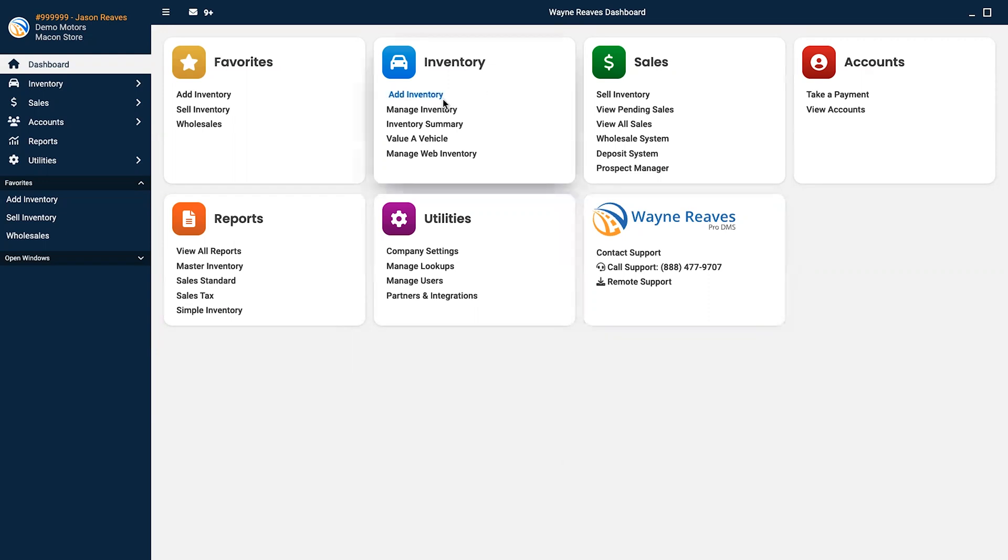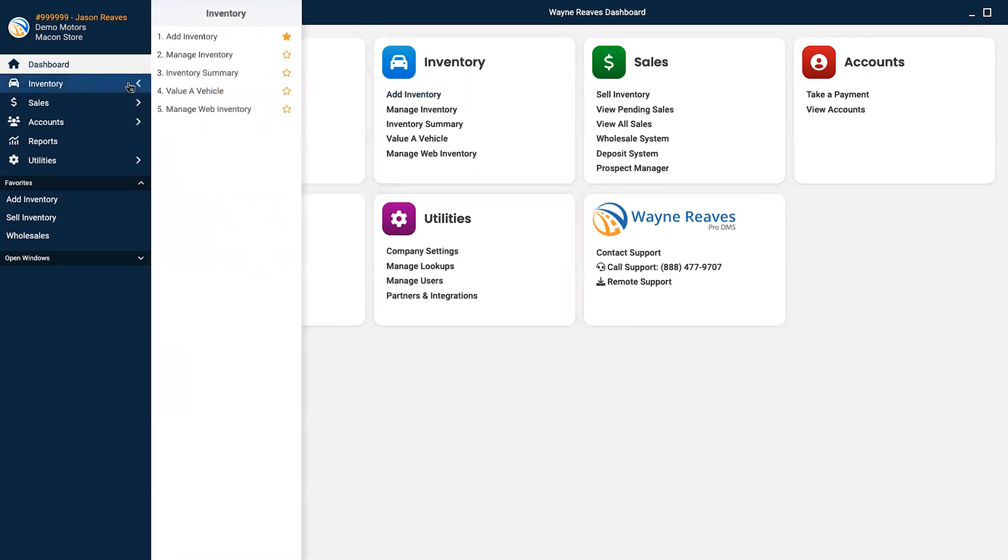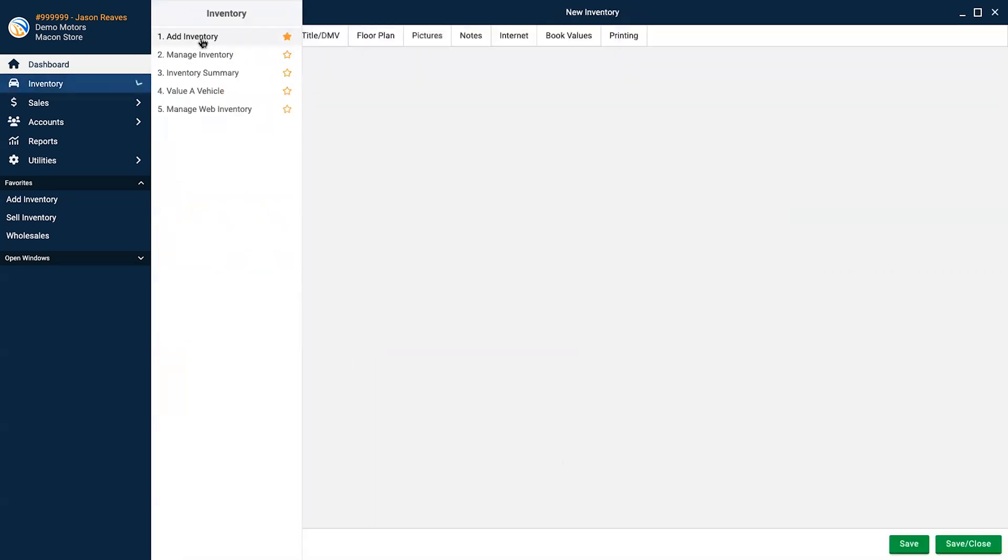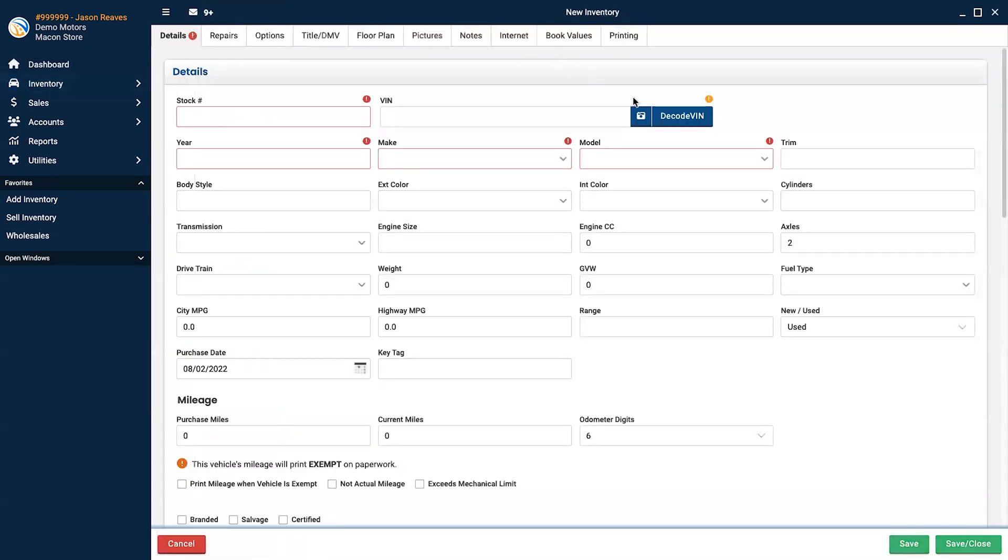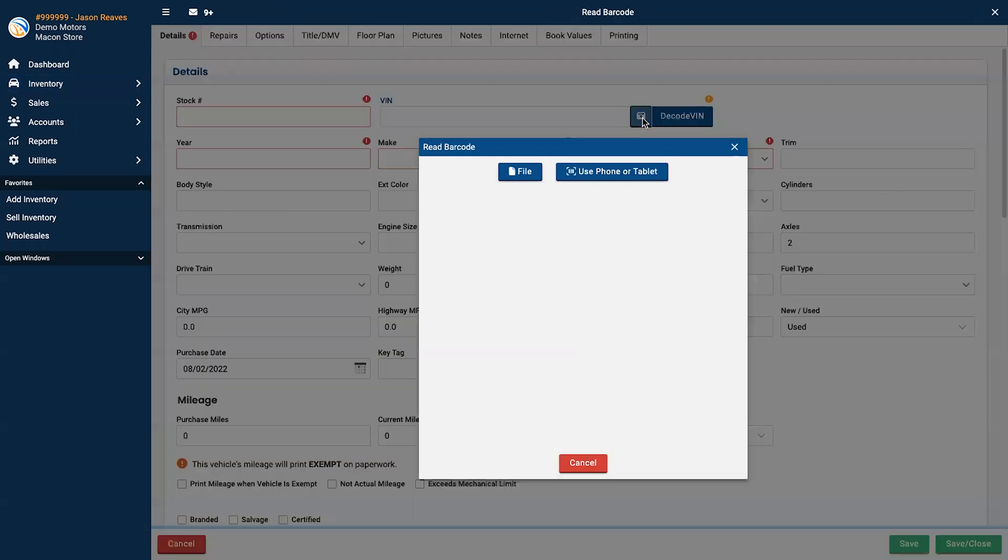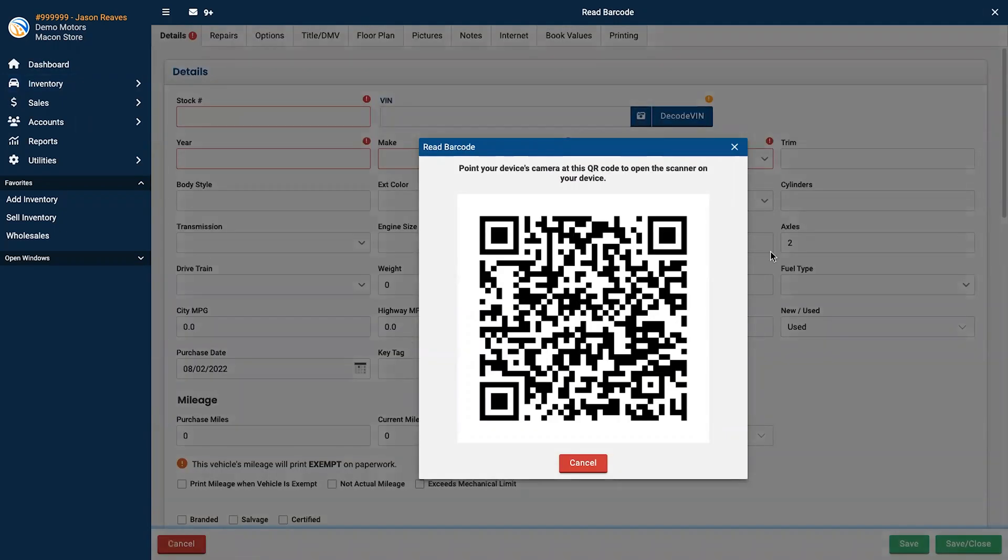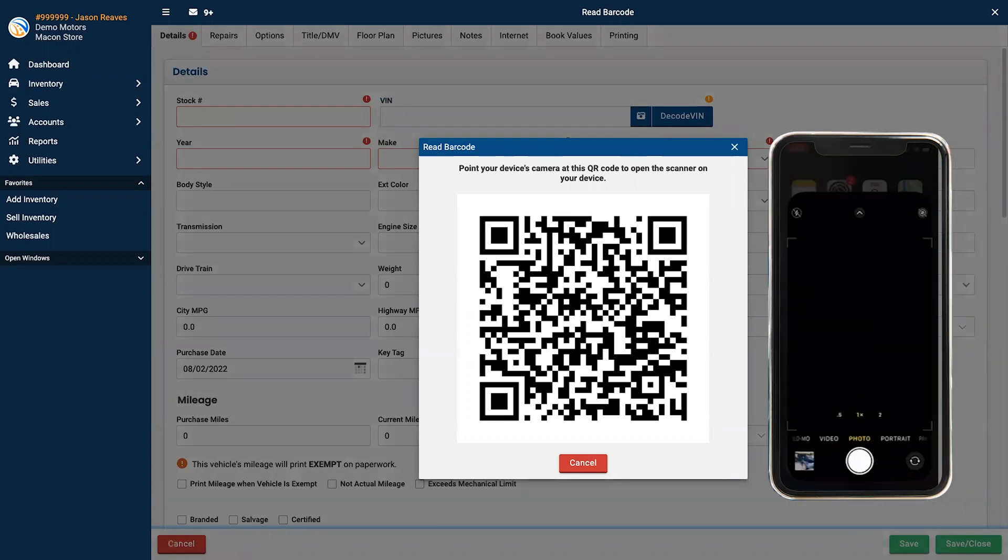When you want to add a vehicle into inventory, select Add a Vehicle from the dashboard, or from the menu bar on the left side of the screen. On the Add Inventory screen, click the camera icon to open the VIN scanner. This is a pretty handy feature, as it will allow you to easily add a vehicle using a phone, tablet, or computer.